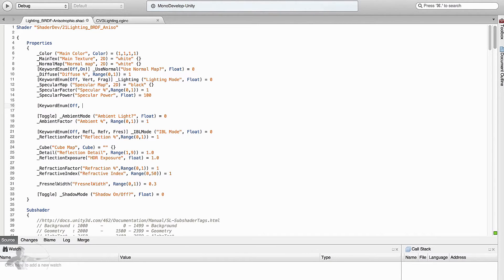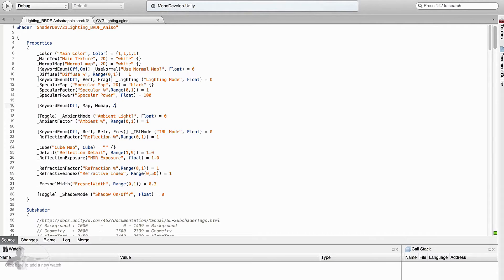Second option if we are going to use a map. Third option, there is no map, and the fourth option is anisotropic reflections.